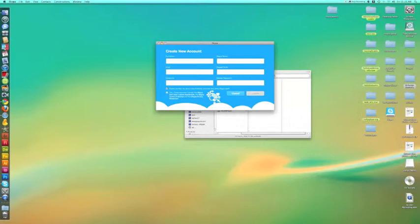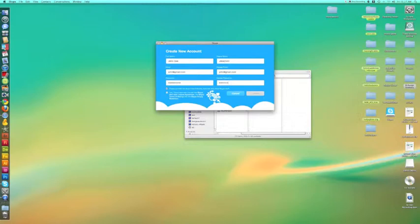Once you have filled out all of the information here, including your password, make sure that you uncheck if you don't want anything in your mail. Once you're finished, go ahead and hit create.